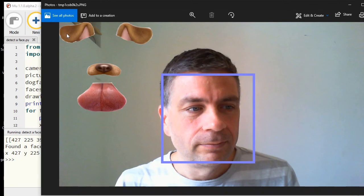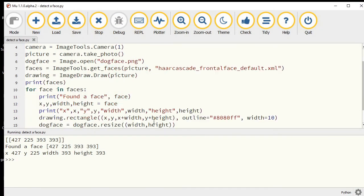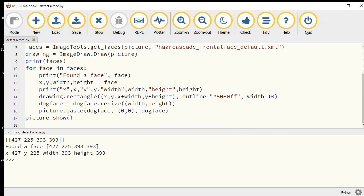To do that, we need to paste the top-left corner of this image where my face is, which thankfully we know where that is as well. We've got that x and y coordinate value.